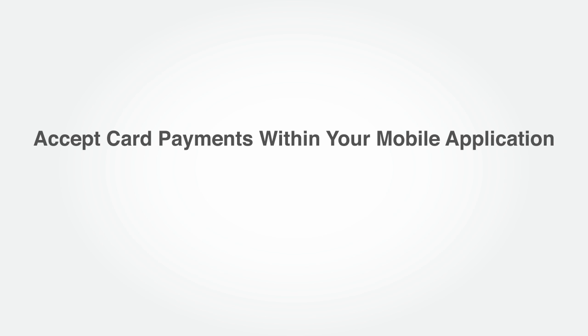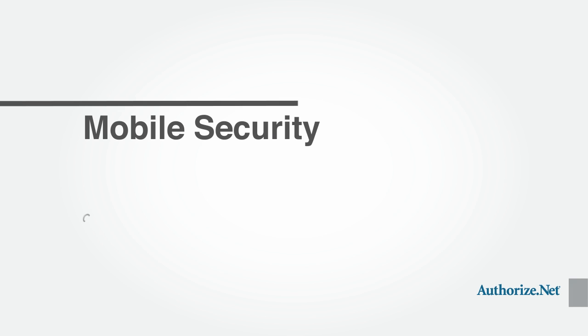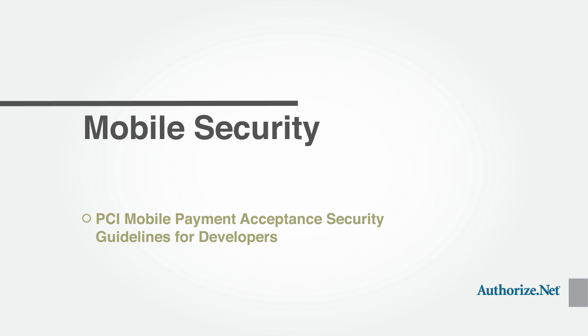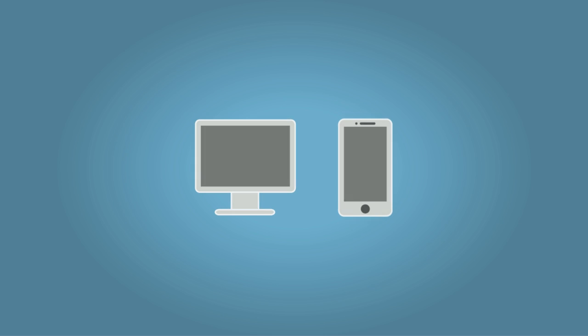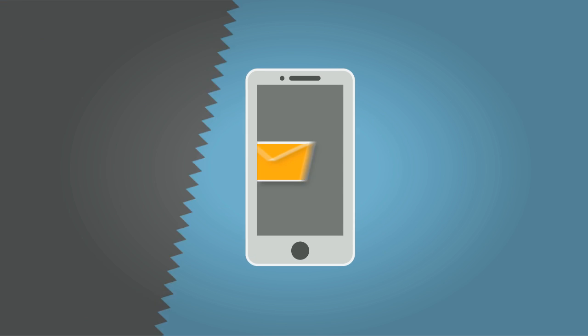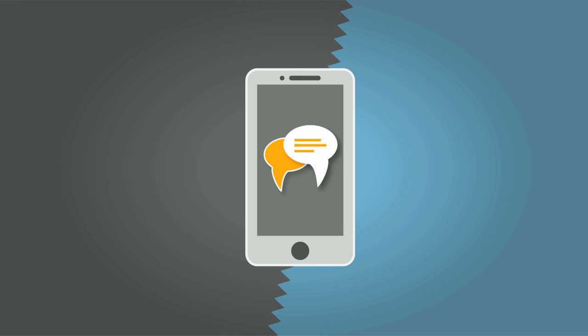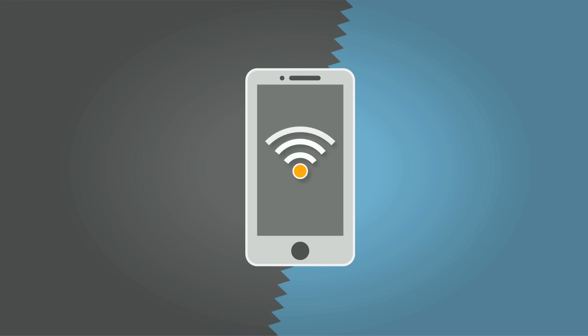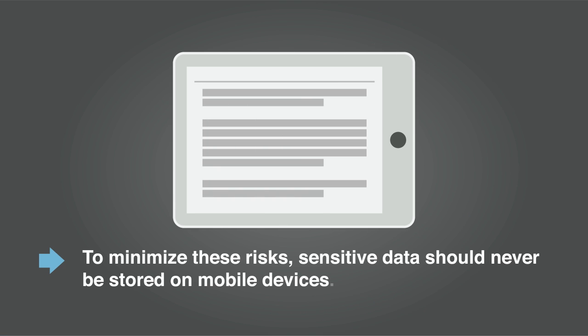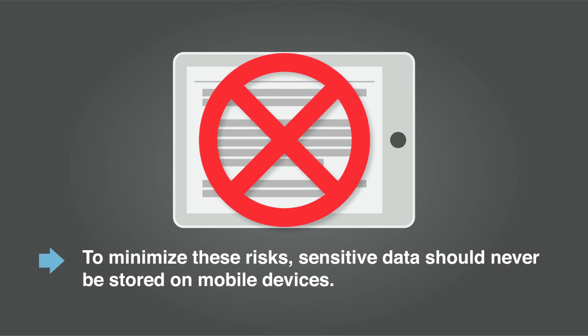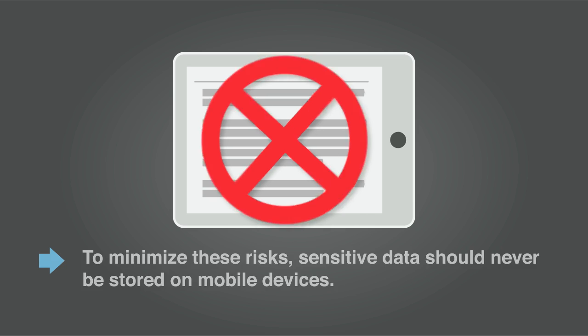To begin, let's talk about mobile security. Mobile devices are vulnerable to the same risks as personal computers, but they also offer additional communication features that can increase the potential of security risks. To minimize these risks, sensitive data should never be stored on mobile devices.